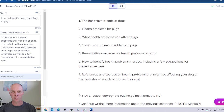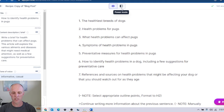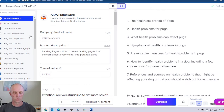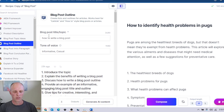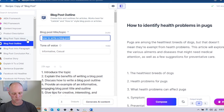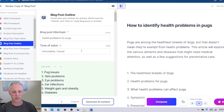Now the one thing I'll say about boss mode and blog post outlines is that Jarvis in this mode doesn't generally provide the greatest outlines. I don't usually use them, but I'm going to show you a tip on how you can get a better blog post outline. Head over to power mode and on the left hand side you'll get a list of all the templates Jarvis has available. Go to the blog post outline, put in your keyword research result — health problems for pugs — and get Jarvis to generate some post outlines for you.